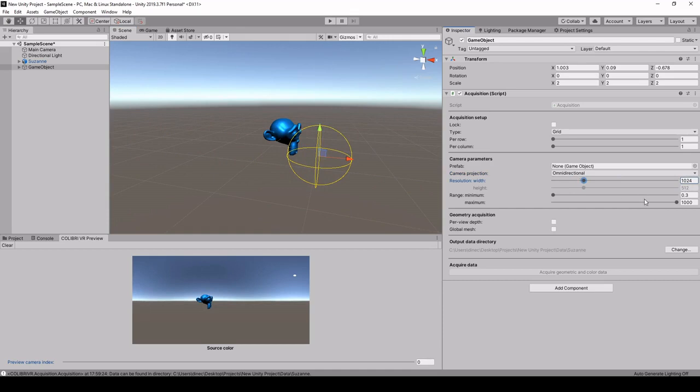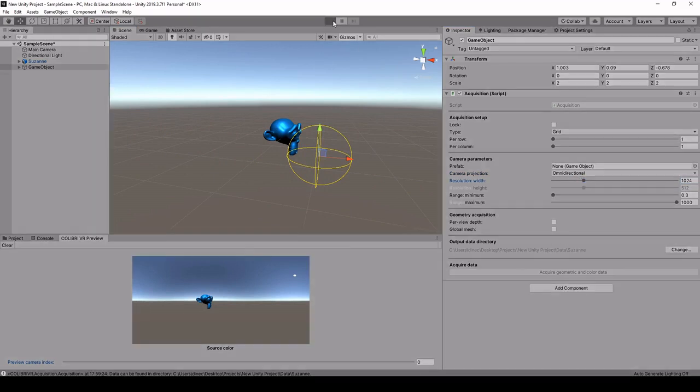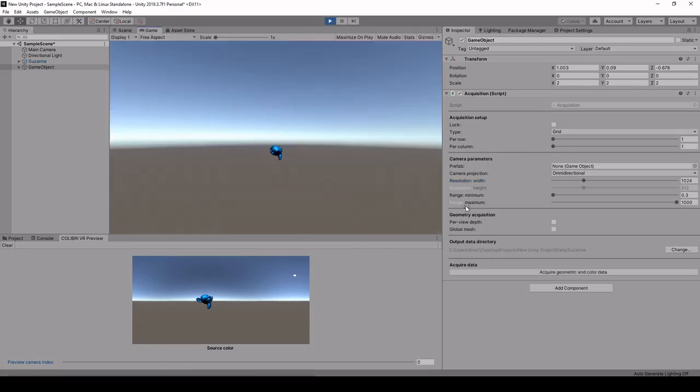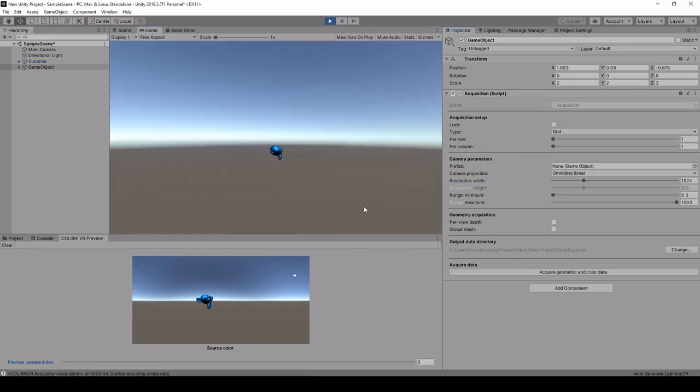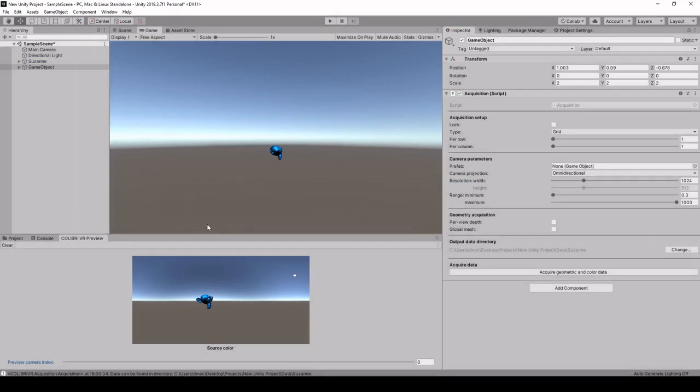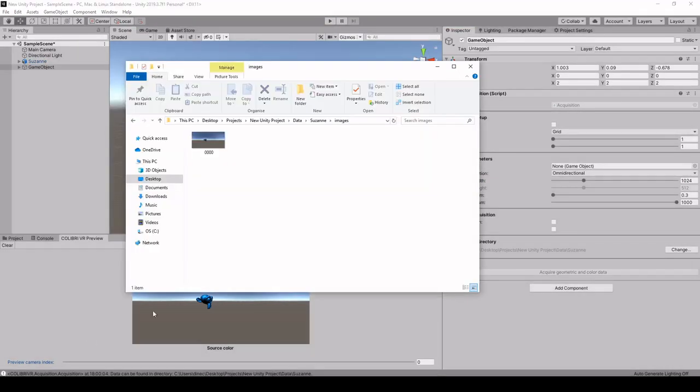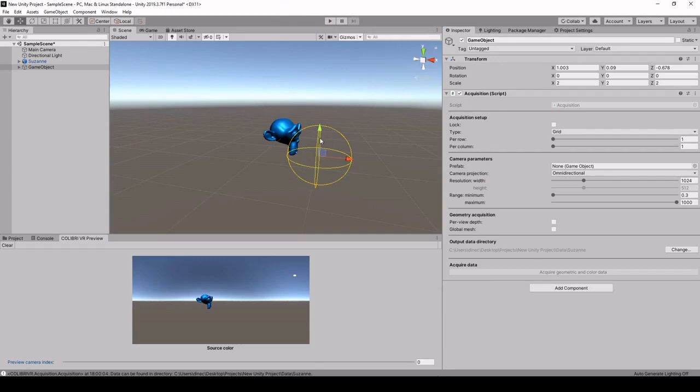So let's try this out, clicking play and clicking on the acquisition button again. And this saves our 360 degree image in the same folder.